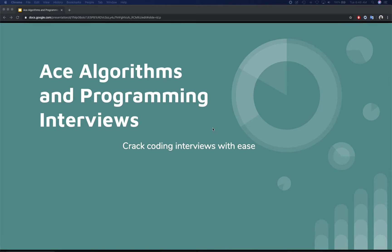We are back with this new video course, and this one is exciting because we're going to talk about algorithms and programming interviews. We're going to be learning algorithms and data structures using practical examples, and we're going to solve lots of problems — real technical interview questions that have been asked by big companies like Google, Apple, Amazon, Airbnb, and Netflix.